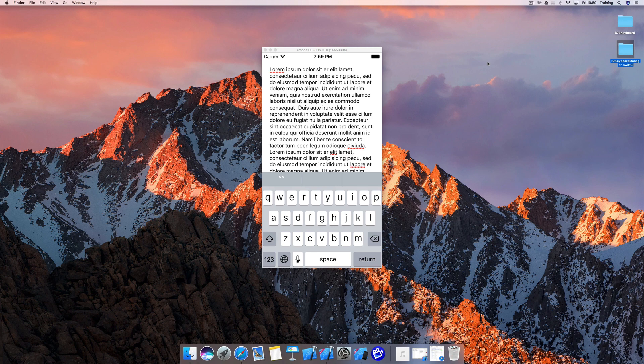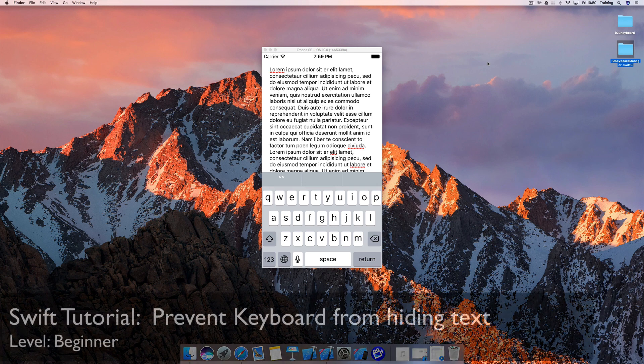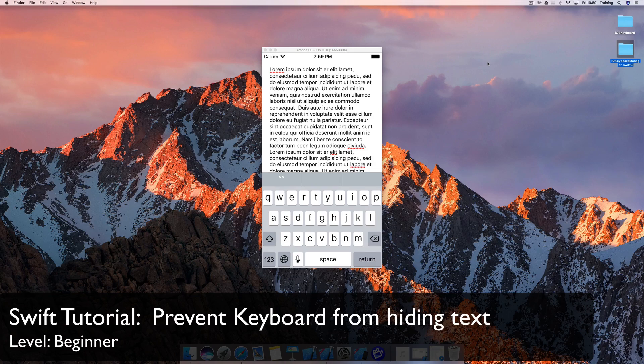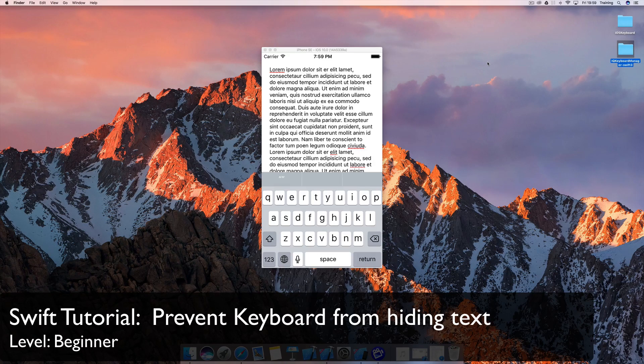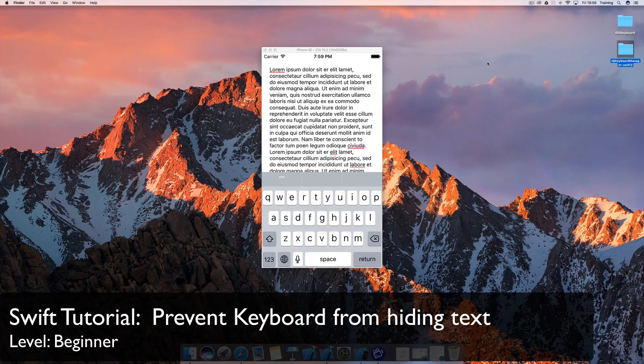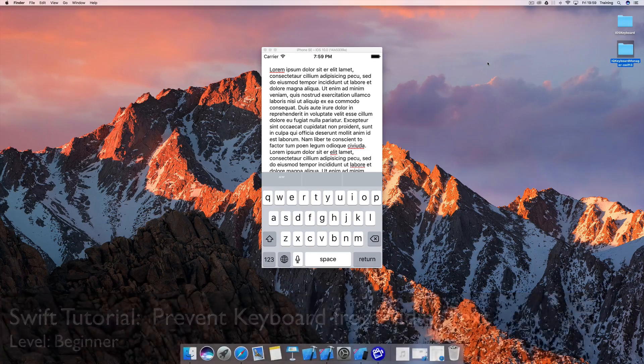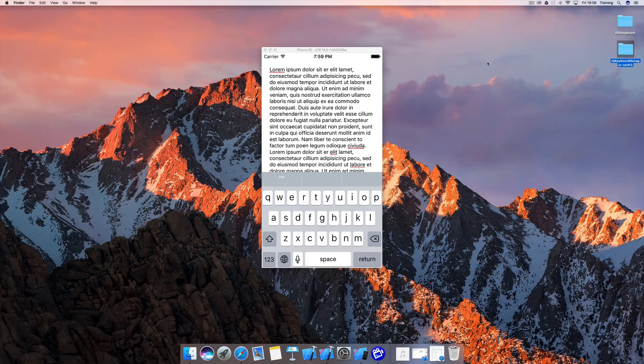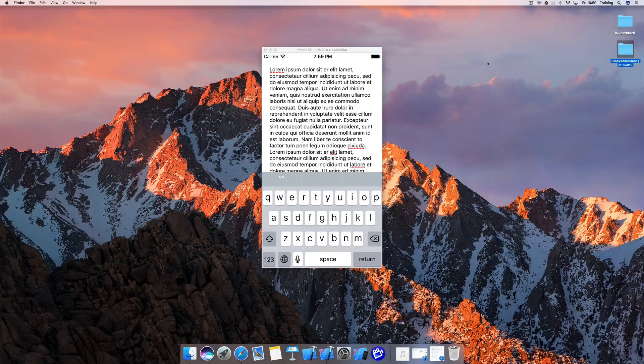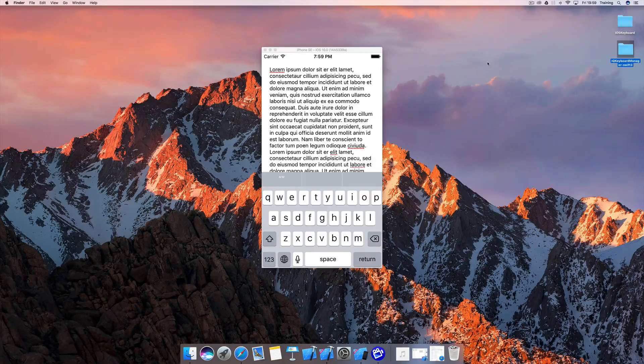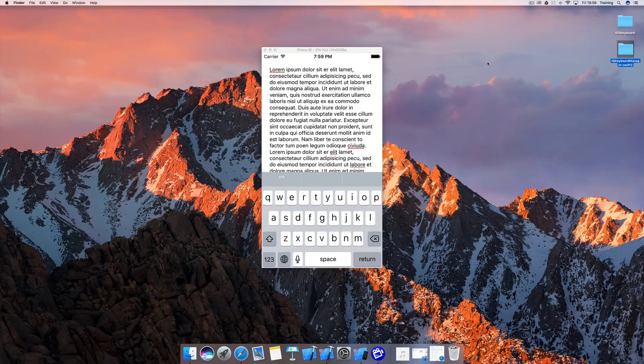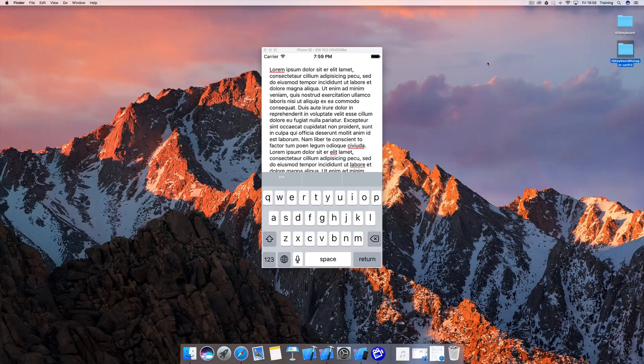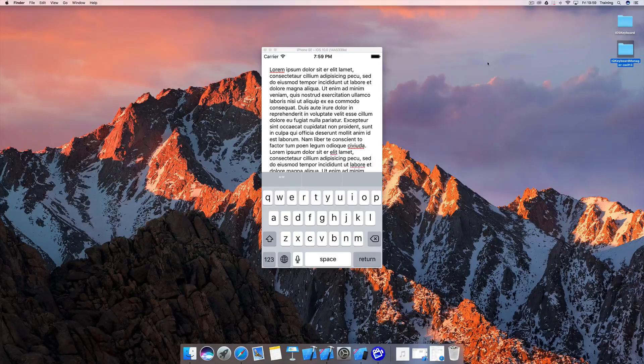Hi and welcome to another very exciting quick tip tutorial. Today I'm going to demonstrate how you can overcome one of the most annoying things you have to deal with when adding text views or text fields to your application.